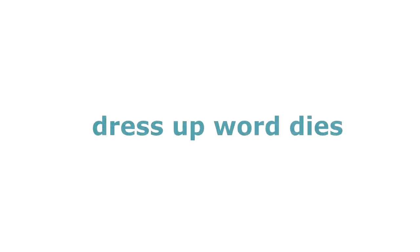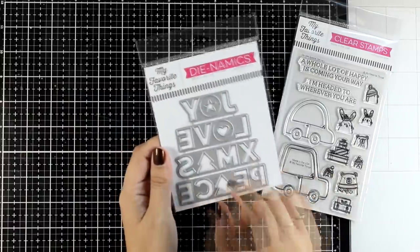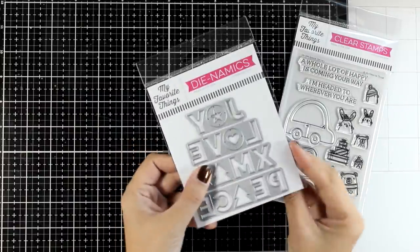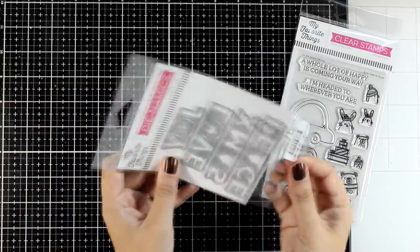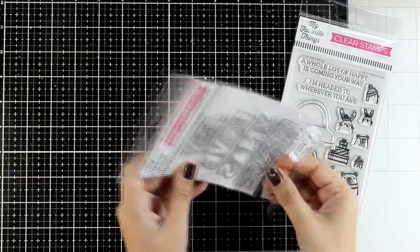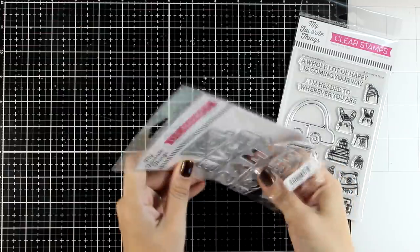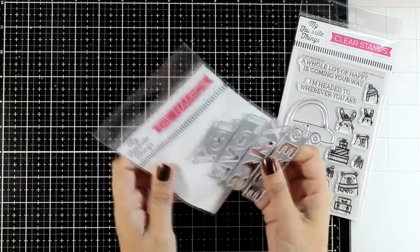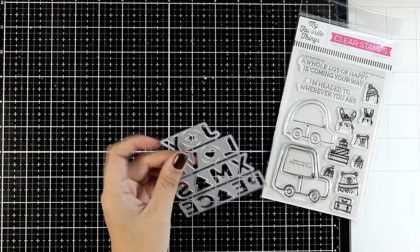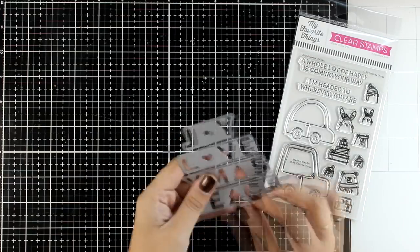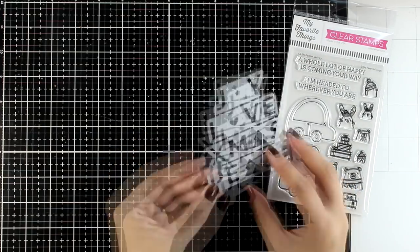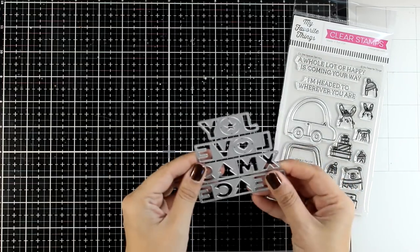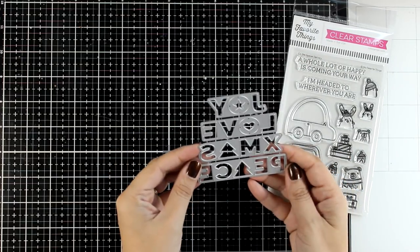And for my last recipe I like to use my critters to dress up word dies. We all have big word dies that can be the focal point on top of a card front, but it would make it even more fun if you use some critters peeking from behind the letters or have them standing on top of them. This is going to turn your card looking more fun.